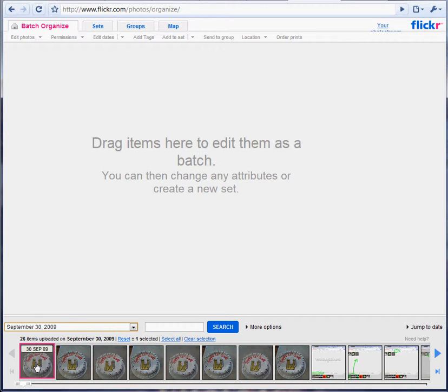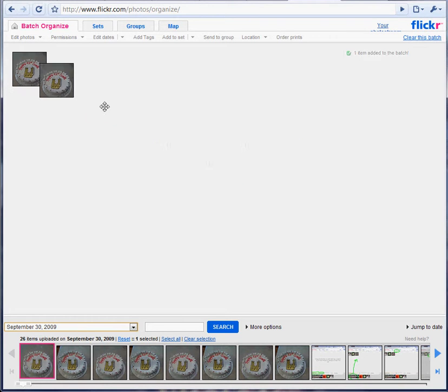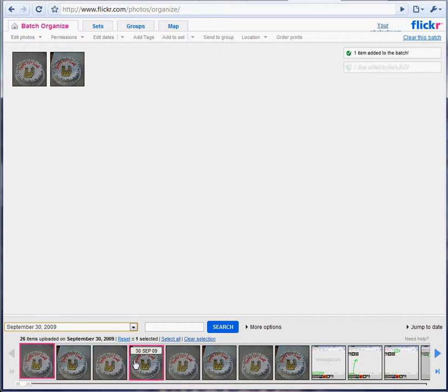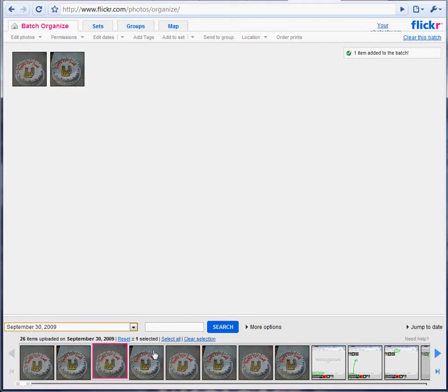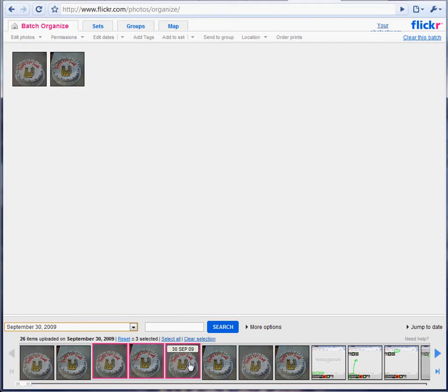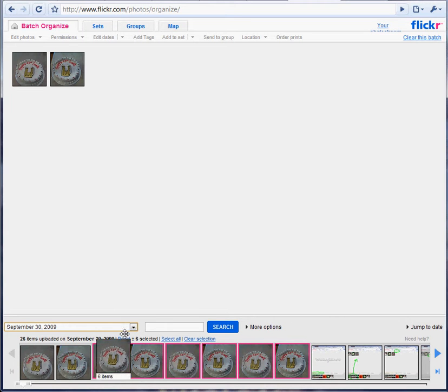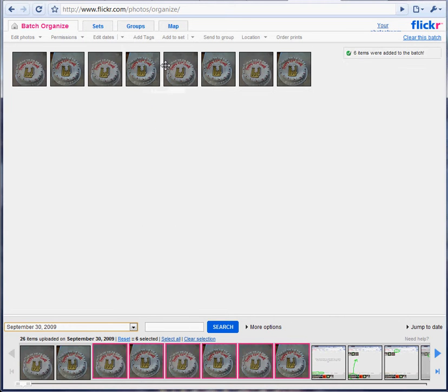And so to get them in a group that you want to add tags to, you can click and drag, or you can use the control button, just like the other video, and select multiple.